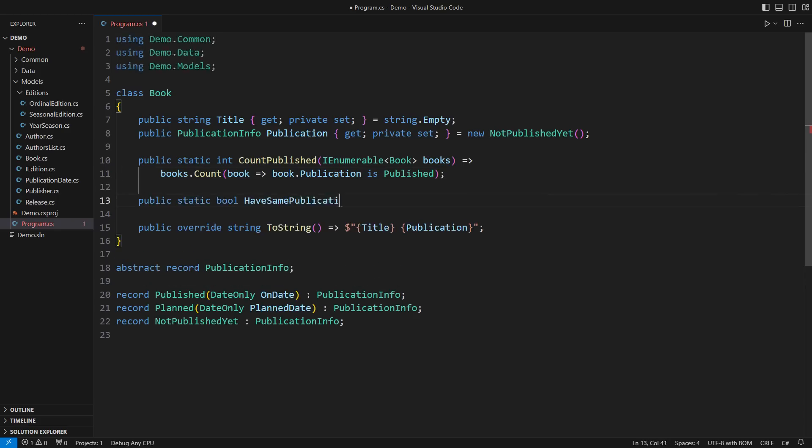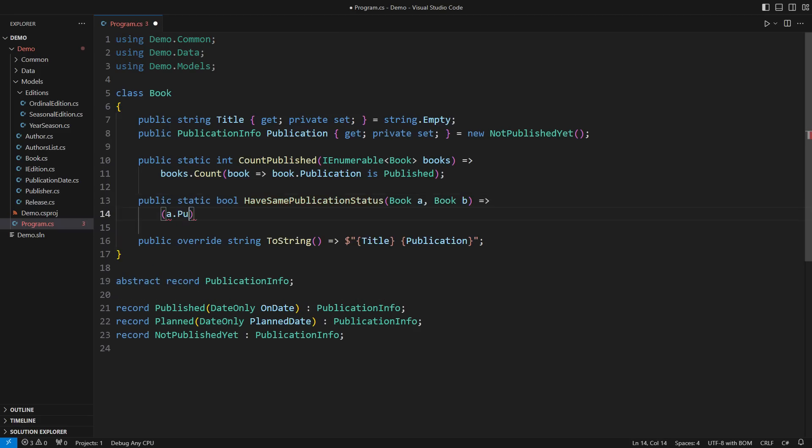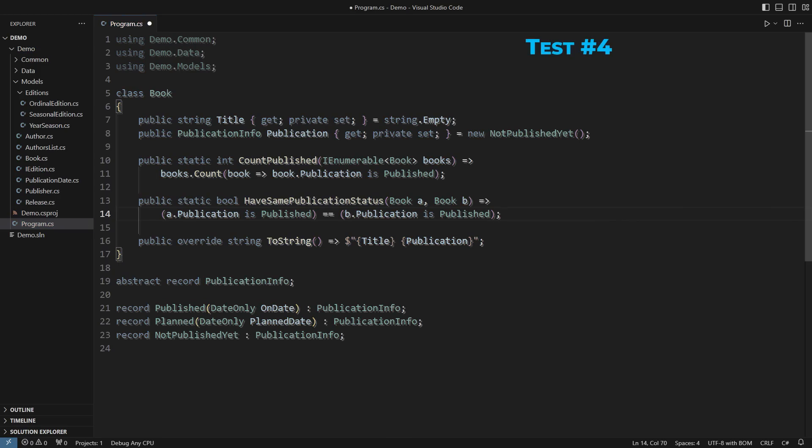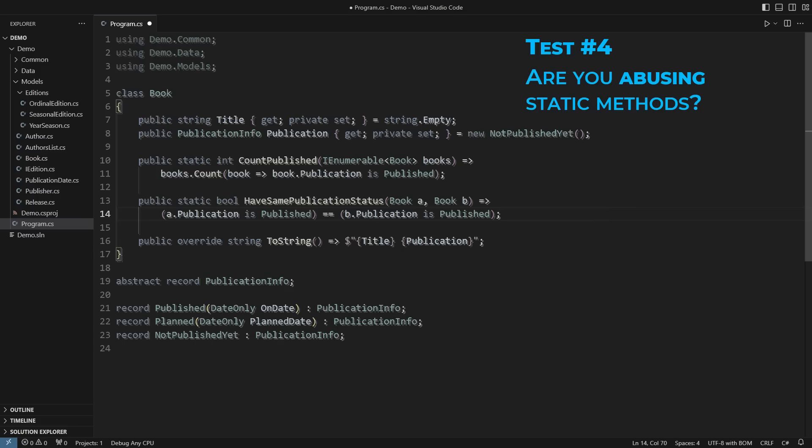Imagine another request coming to test whether two books have the same publication status. The method would literally test whether both are published or both not published. To cut a long story short, I would consider both these methods as an abuse of static methods.